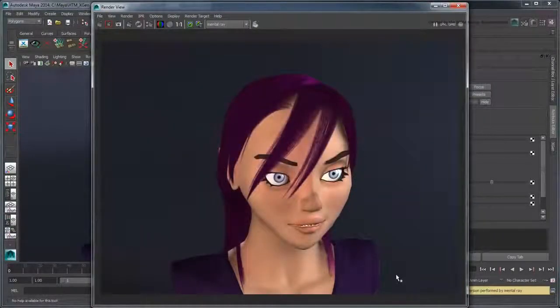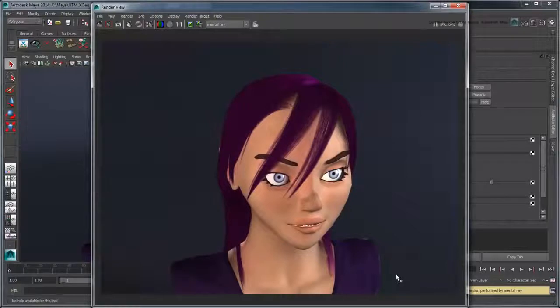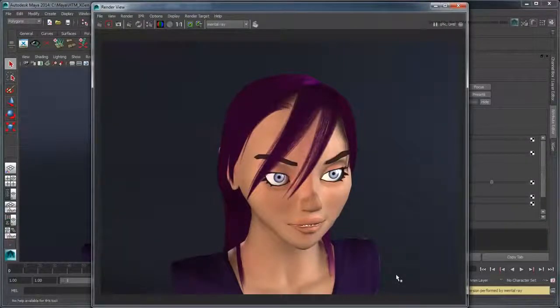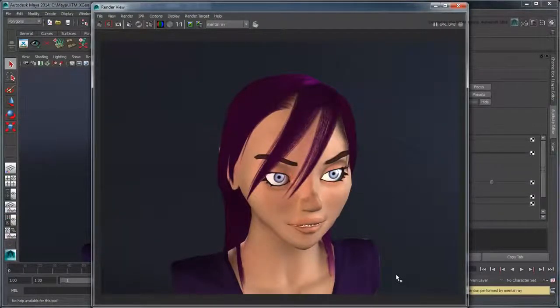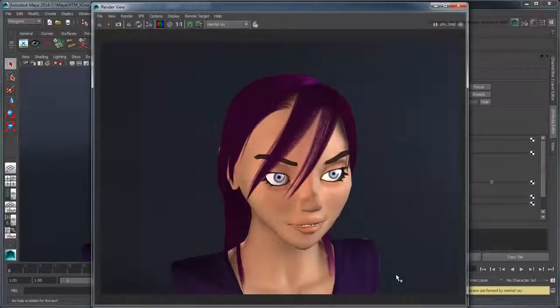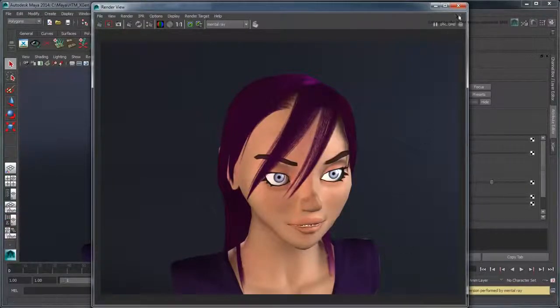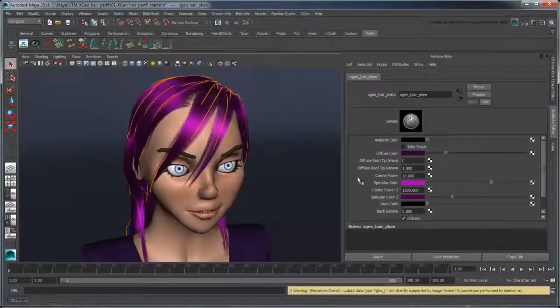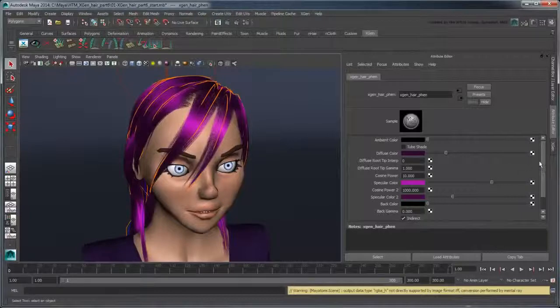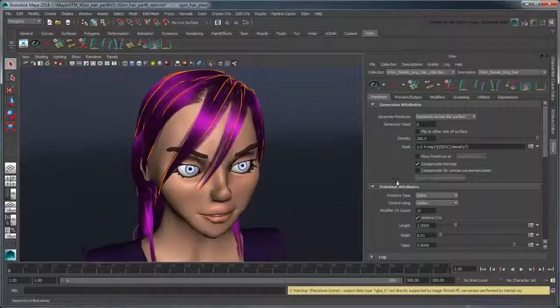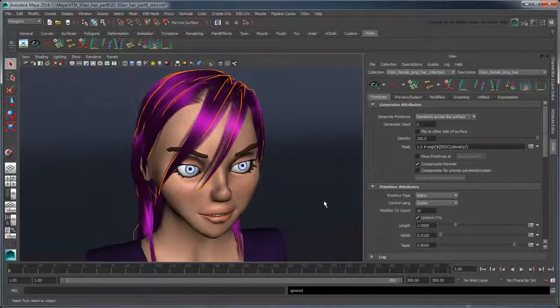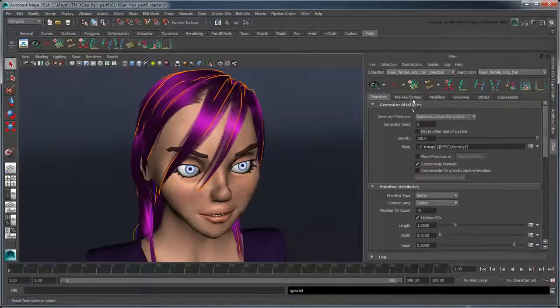Still, coloring the hair all one shade like this is a bit bland. We could use the specular channels to create some highlights as we did in part 1, but instead let's try another way.